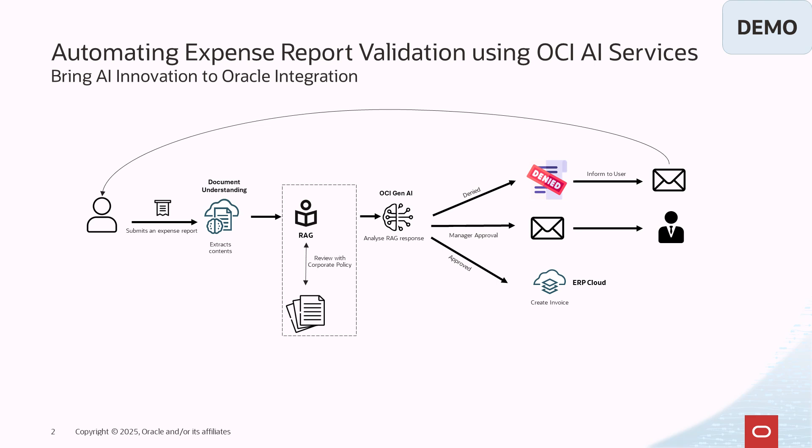This demo showcases multiple built-in AI services including Document Understanding, Retrieval Augmented Generation and OCI Generative AI. Let's see how this works.